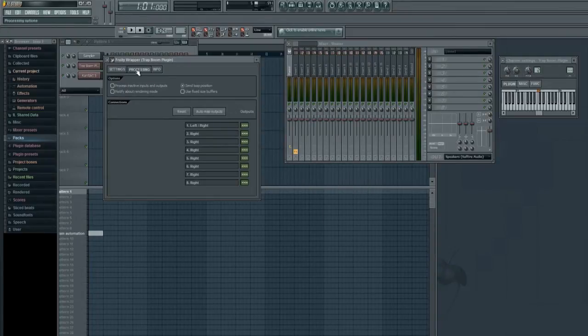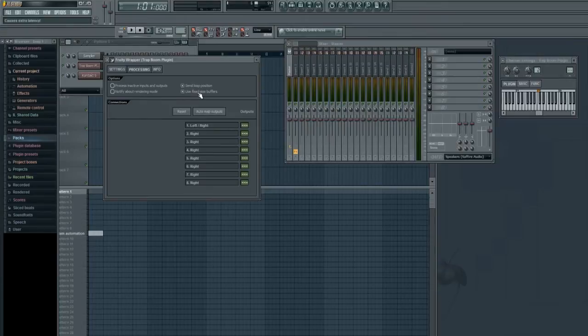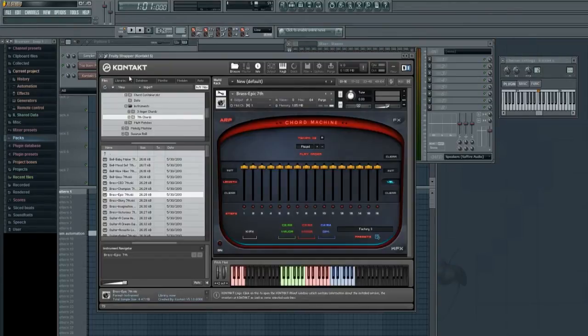Now what we need to do is adjust your fixed size buffers. So let's go ahead and enable it. That's all you need to do, it's that simple.